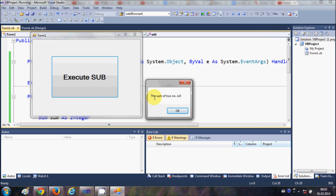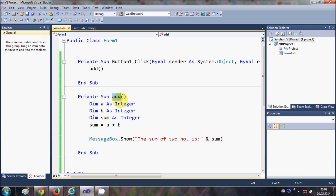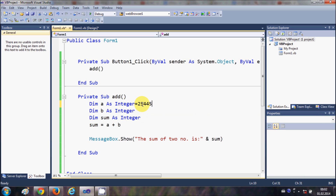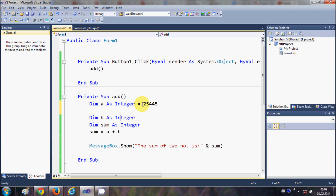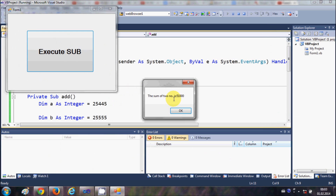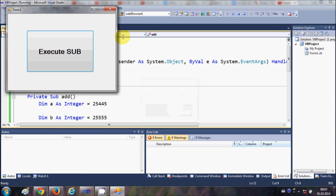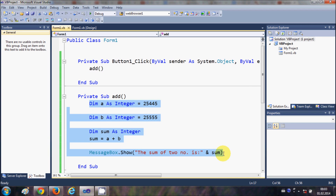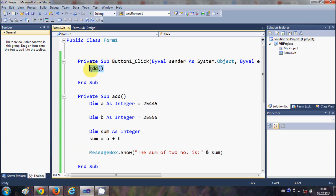When I run the program and click the button, it says 'sum of two numbers is zero' because we haven't initialized our integers. So I will give some values to the two integer variables and run the program again. Now you can see it gives the correct sum, and notice that you haven't written any addition code in the button click — you just called the sub.